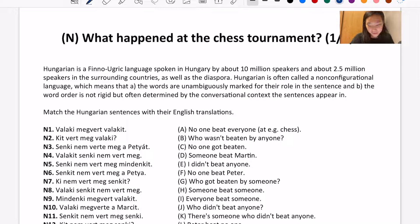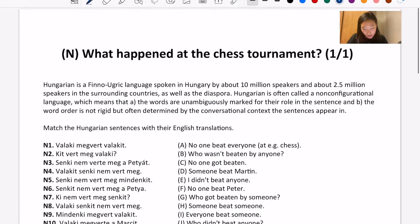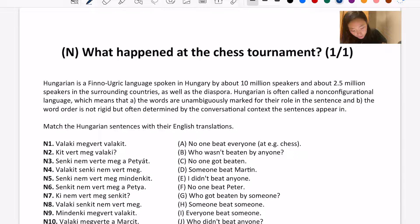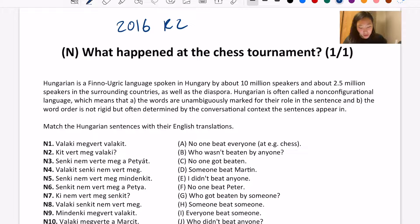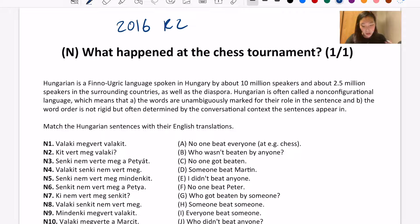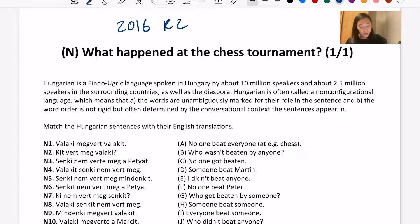Hi everybody, welcome back to another NACLO video. Today we'll be solving a problem from 2016, round two, called 'What Happened at the Chess Tournament.' NACLO stands for the North American Computational Linguistics Open Competition — it's an Olympiad where you get to solve linguistic, computer science, NLP-related questions. They require no background knowledge whatsoever, just a willingness to learn, use some logic, and have fun.